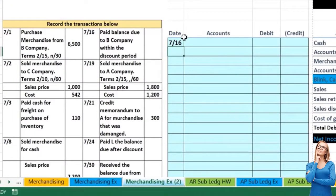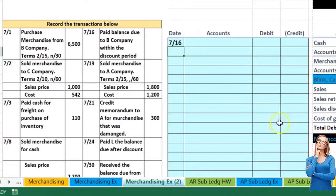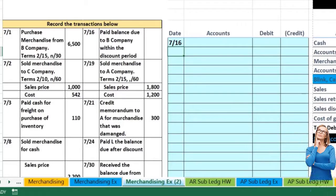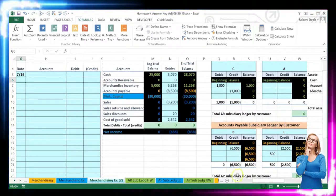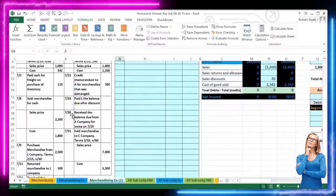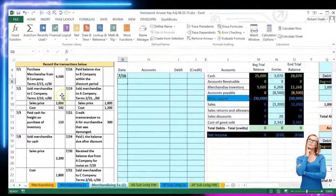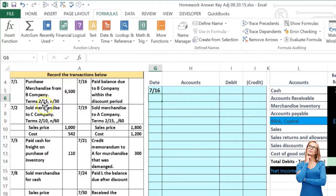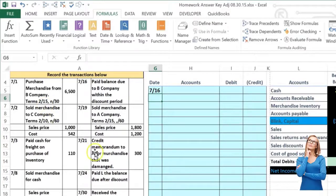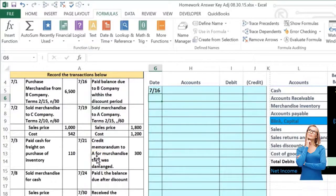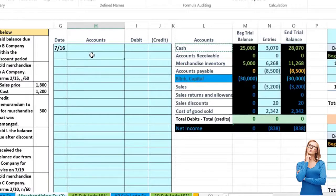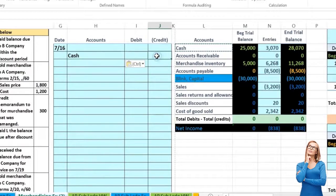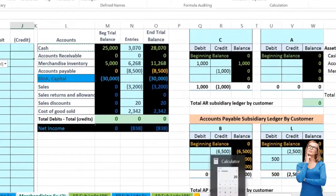Now we're on column G — 7/16: we paid the balance due to B company within the discount period. So we owe B company 6,500, and we paid it within the discount period. We had terms 2/15, so we paid within 15 days and we're going to get a two percent discount on that 6,500. First thing I usually think of is: is cash affected? In this case it is, because we paid off — so cash is a debit balance and we're going to make it go down by crediting it.